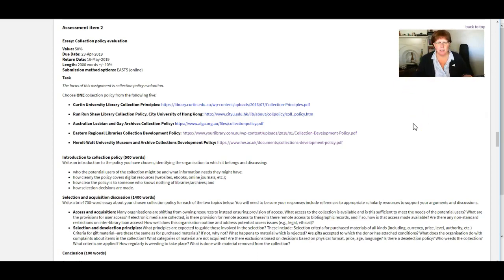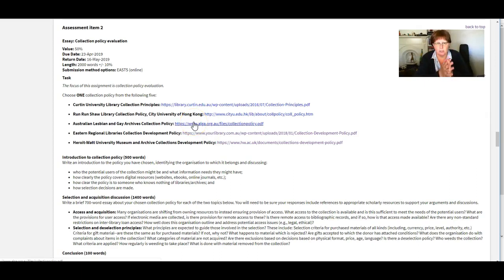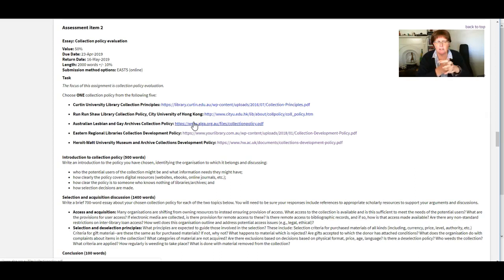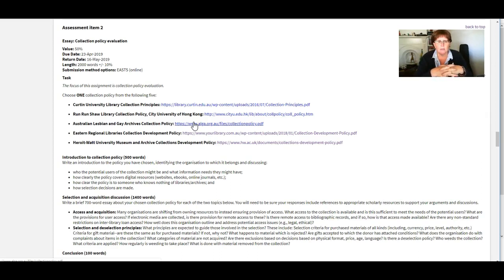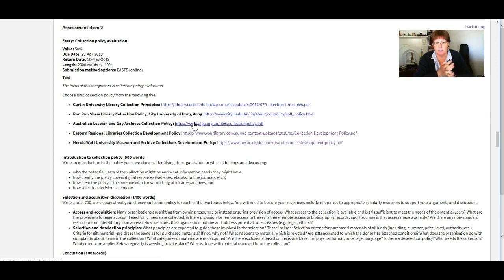This is Assessment 2 as you will find it in our subject outline. So the idea of Assessment 2 is that you choose a collection policy from one of the five that we have available for you to look at.